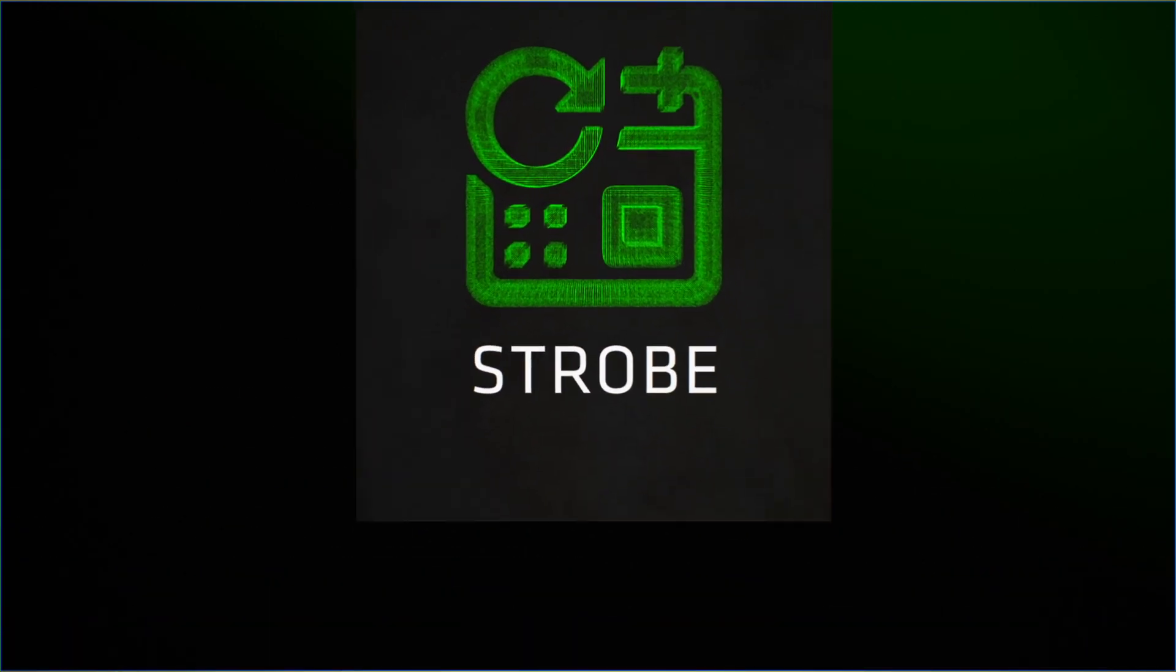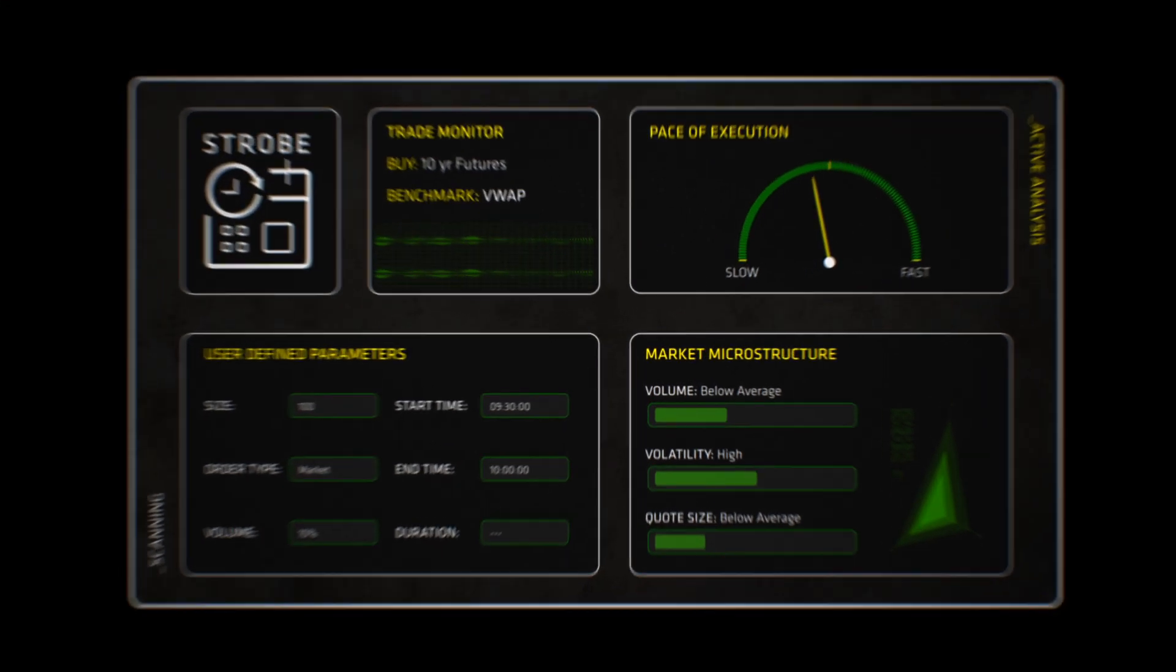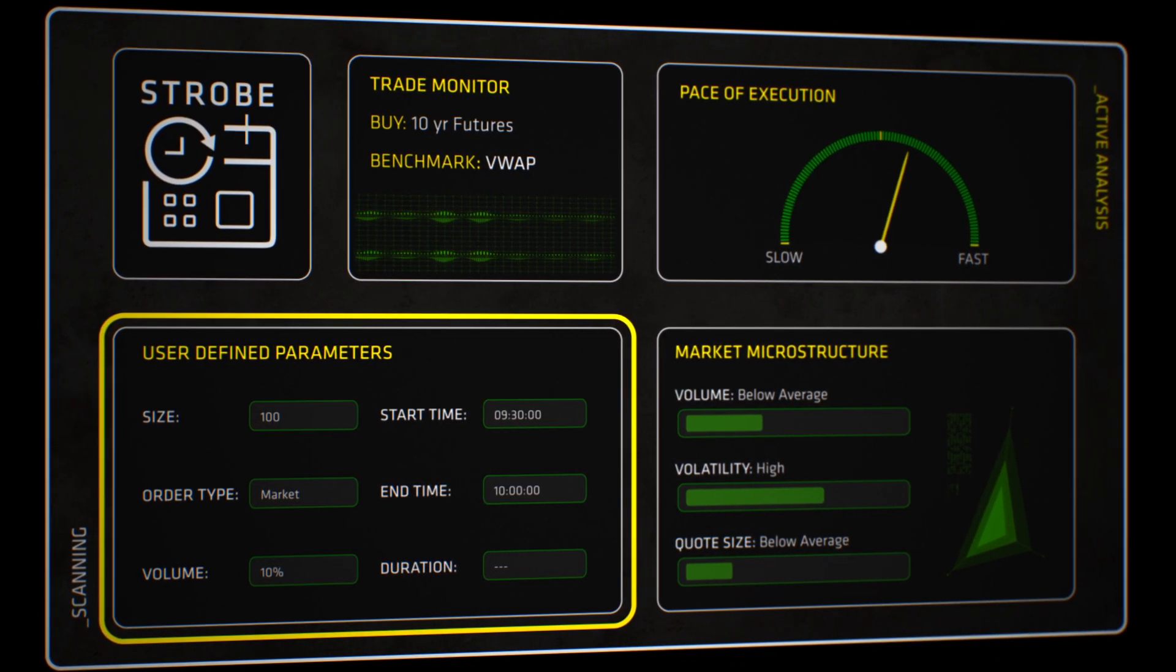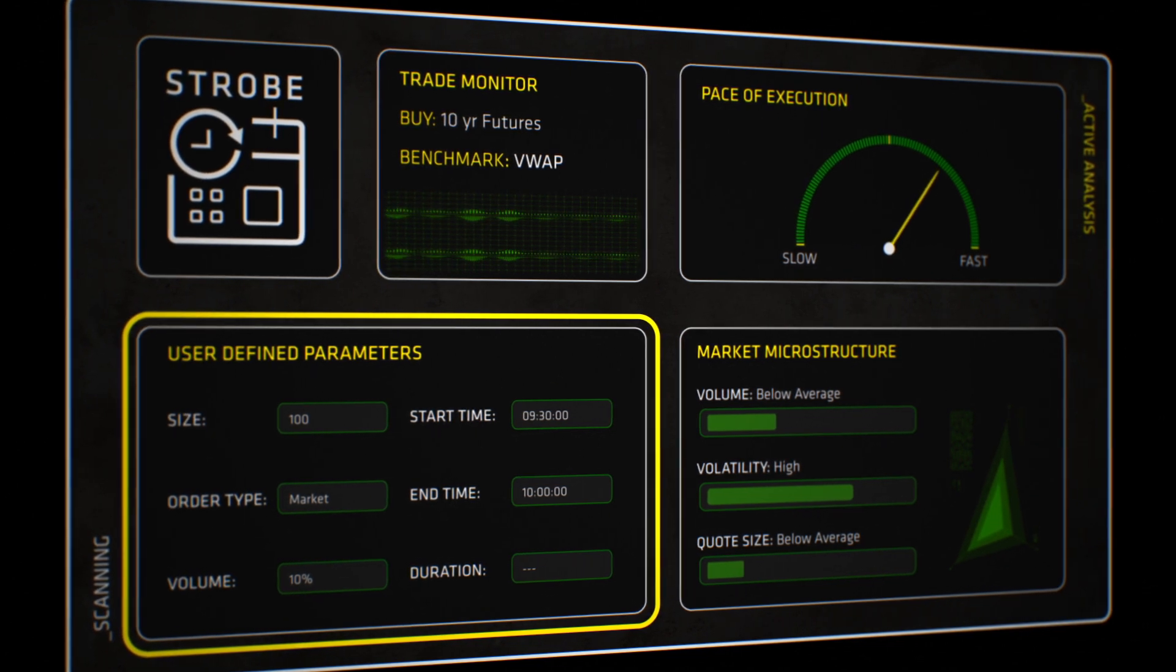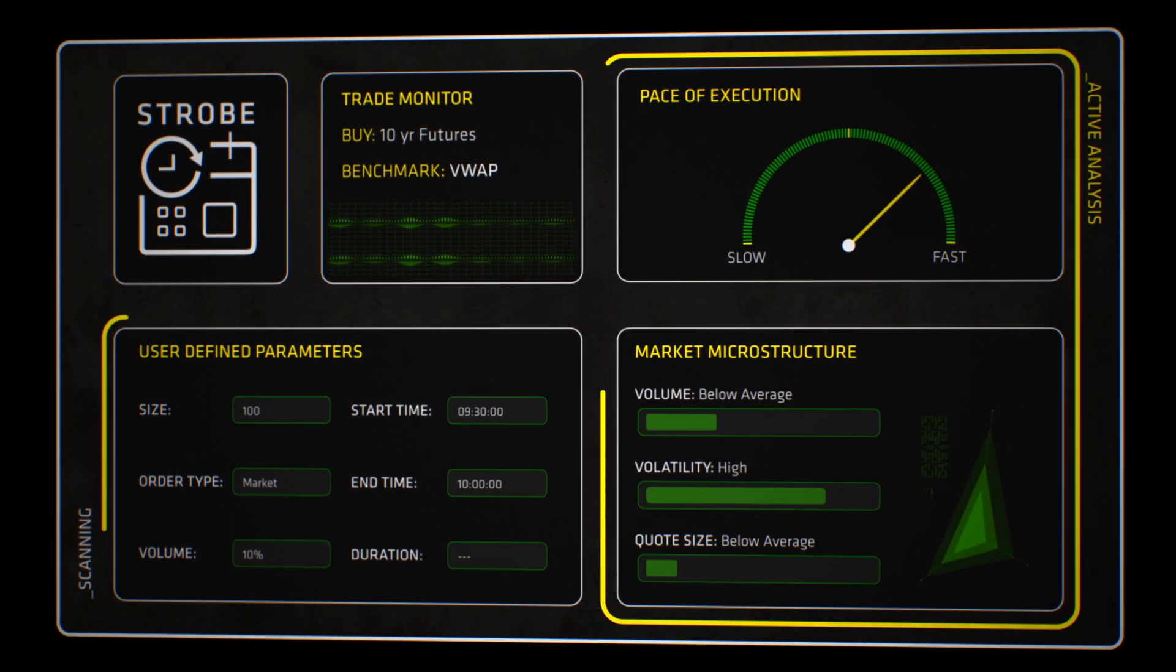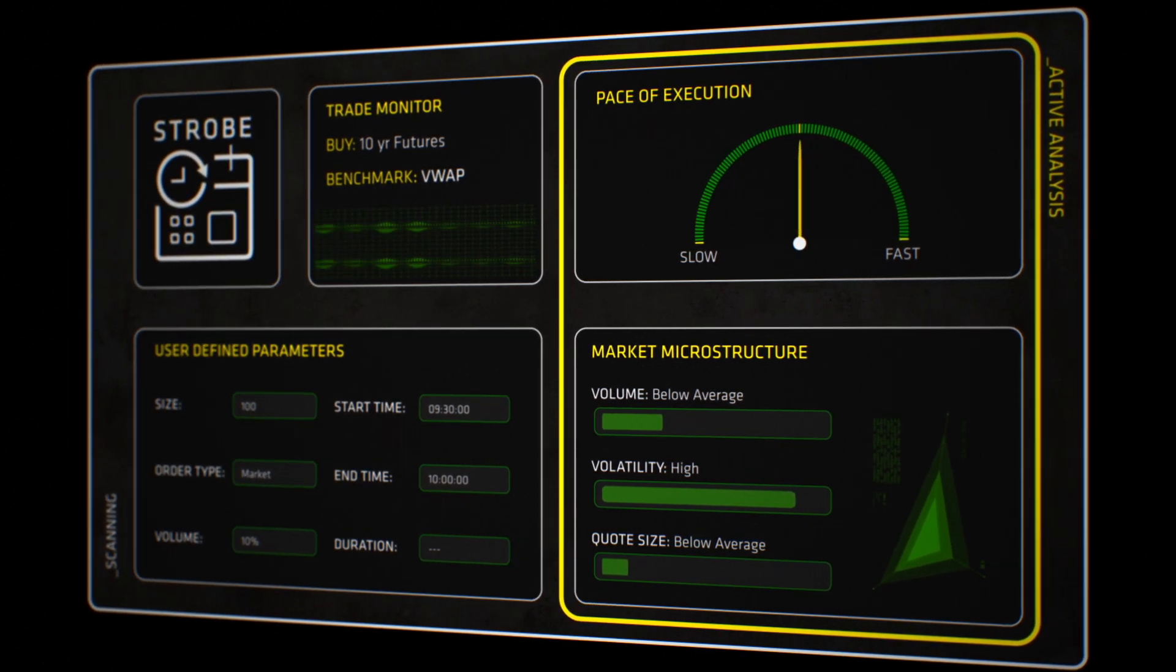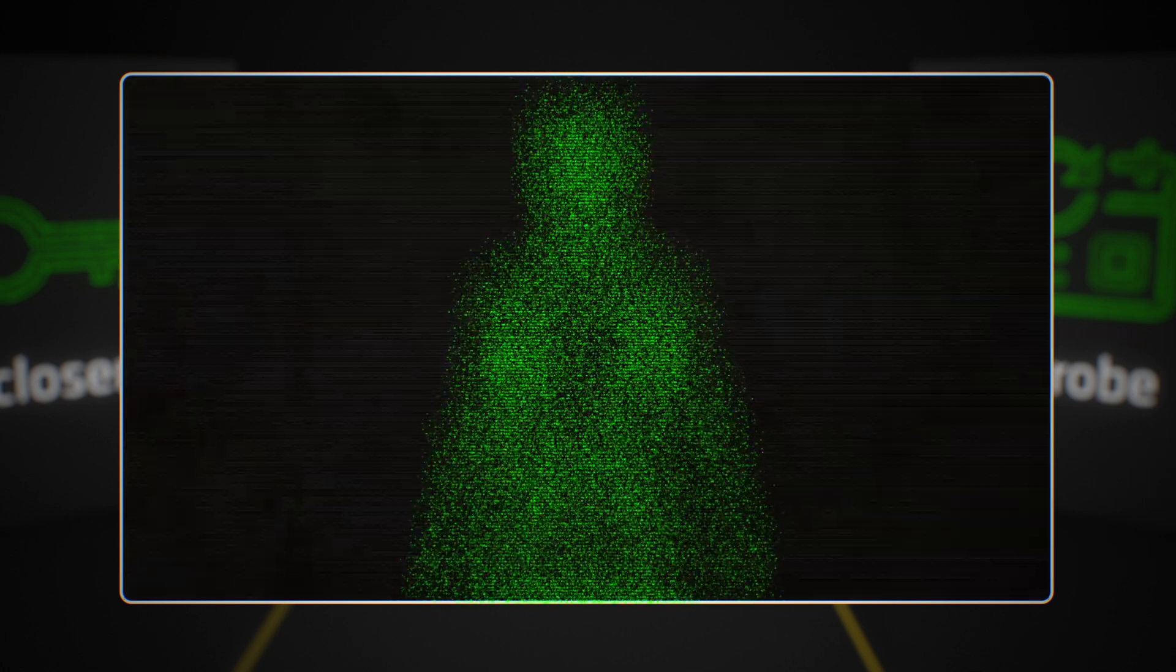Strobe is highly customizable and offers a series of parameters, making each trade truly unique in the marketplace. Strobe's placement techniques dynamically adjust behavior based on the market conditions.